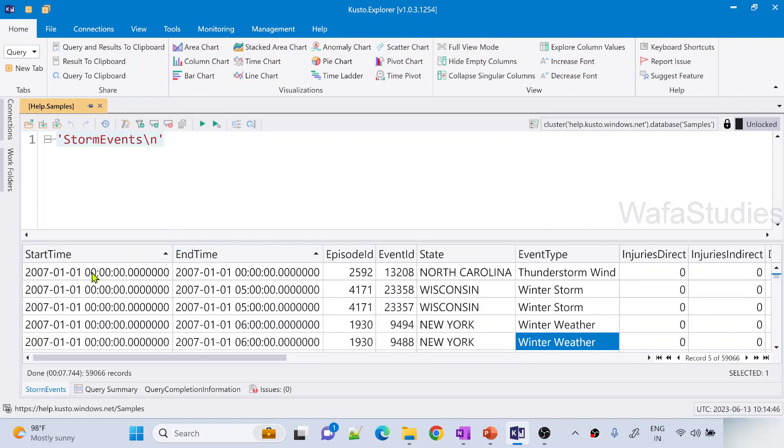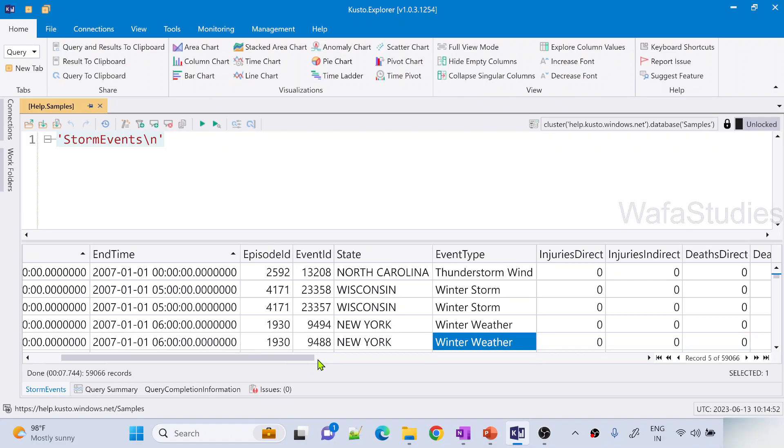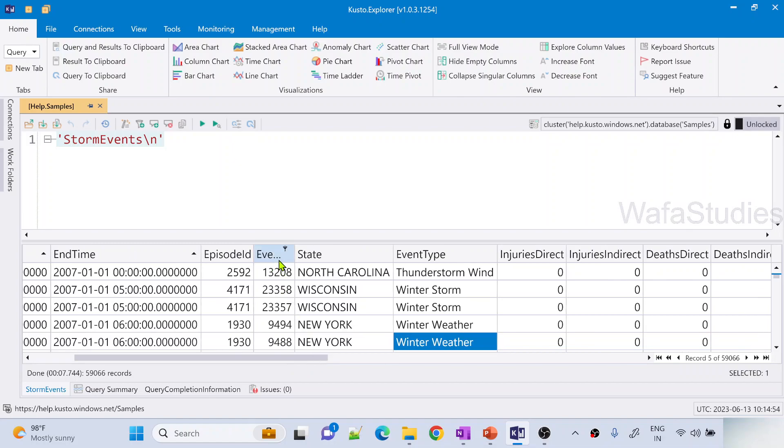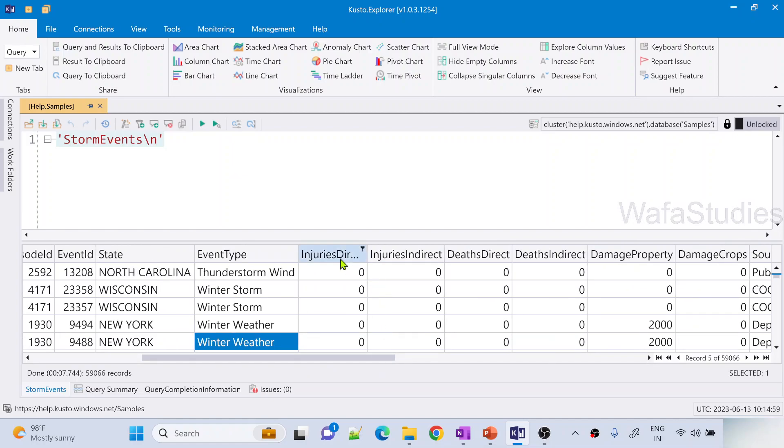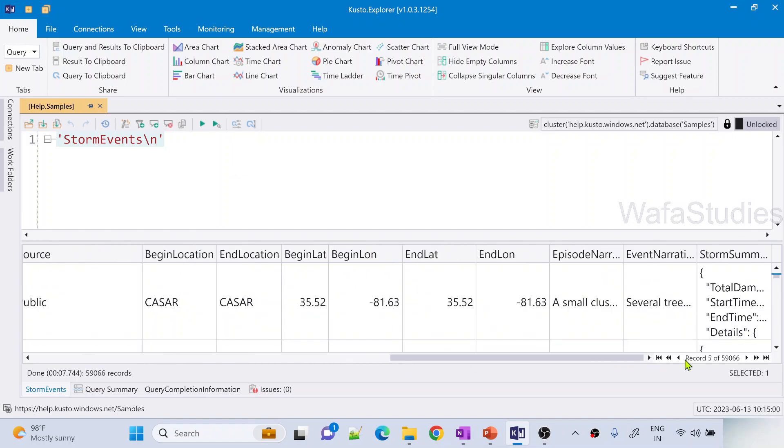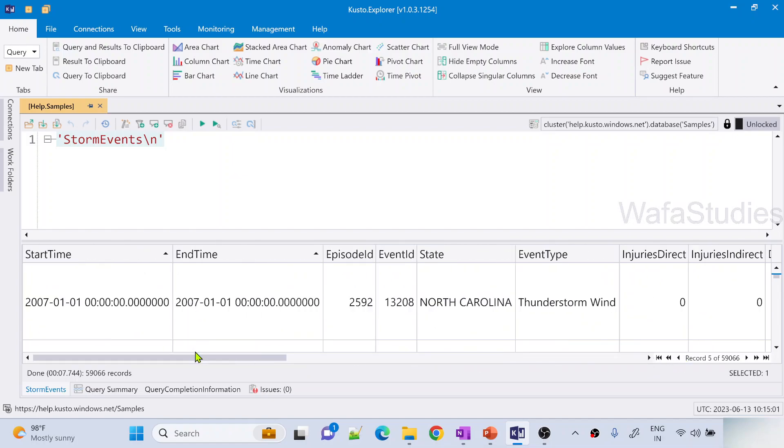Let's wait for the query execution to complete. Great, query executed successfully. You can see we got 59,000 plus rows and StartTime, EndTime, EpisodeID, EventID, State, EventType. So all these are columns. You can see InjuriesDirect, InjuriesIndirect. So we got all the columns from the table.